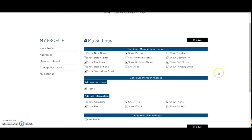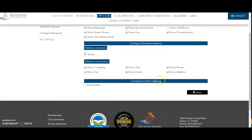For instance, let's say I don't want to share my cell phone number. Under Member Information, I can uncheck that box and it would not be visible to other members. Or let's say I didn't want my profile to be visible at all.